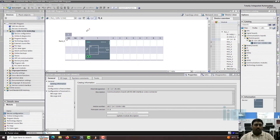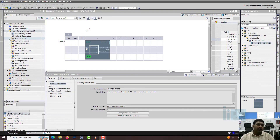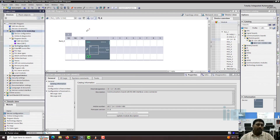Let's go to the program block. In the previous video we saw how to configure the communication module. So now let's go to the program block.